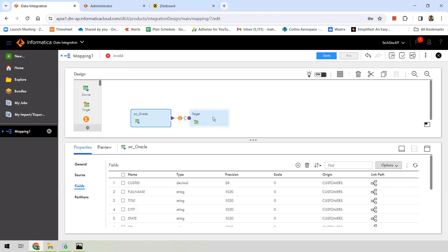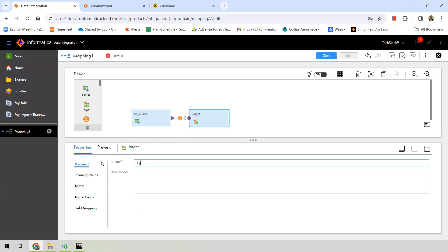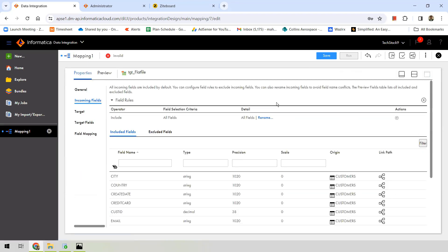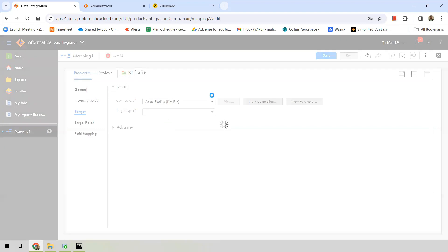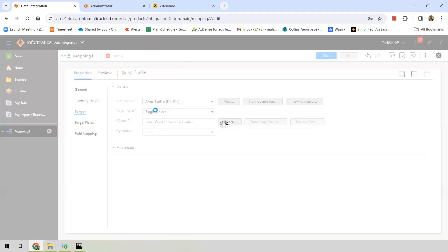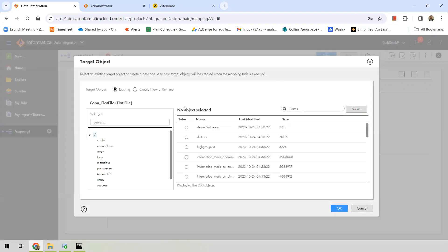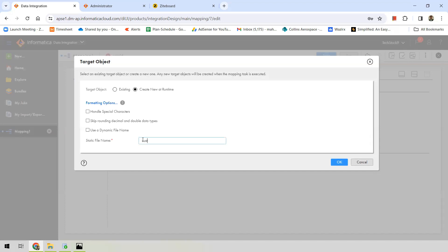Select the target component. You can see the incoming fields coming from the source. Maximize the window — these are the fields. We need to select the target and provide the target connection; in this case my target connection will be Flat File. Select the object — I want to create a new file, so I'll choose 'Create New at Runtime' as the target object and provide a file name. I'll name it 'customers' with a .csv extension.